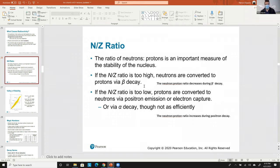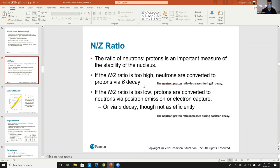If the N/Z ratio is too low — meaning too many protons and not enough neutrons to buffer — what happens is positron emission or electron capture. They do the same thing numerically: electron capture gains a negative, positron emission loses a positive. Positron emission is most likely, and that means a proton is converted to a neutron as the positive charge leaves via the positron.